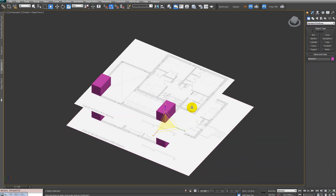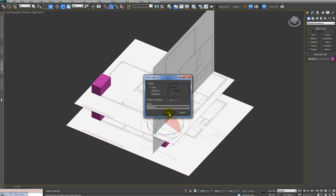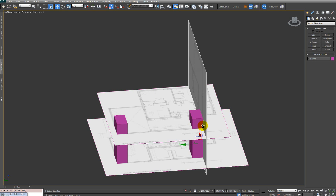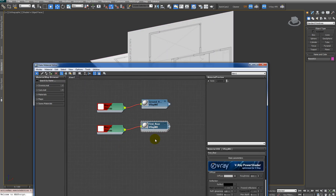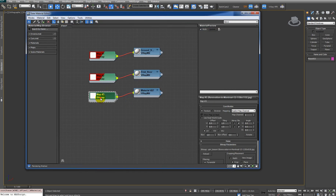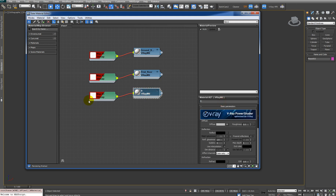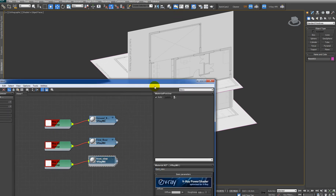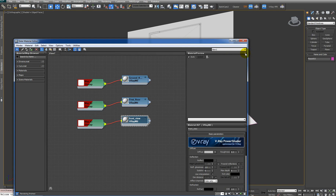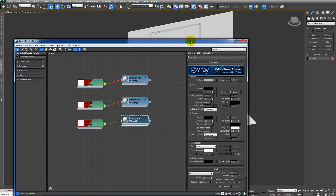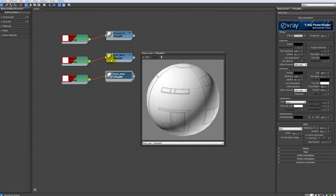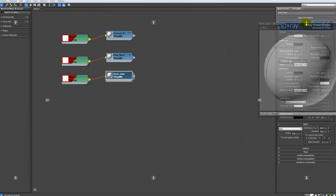Rotate this plane and hold Shift to copy it. Assign to this new plane the front view material. Go to the material editor and select the front view material. Check 'Show Shaded Material in Viewport' and rename it 'front view'. Another way to apply the material: right-click on the material and click 'Open Preview Window', which brings up a preview window with all materials and you can drag and drop it.